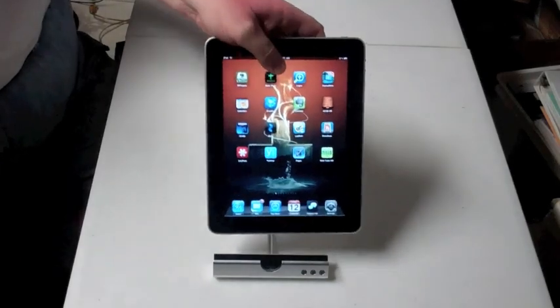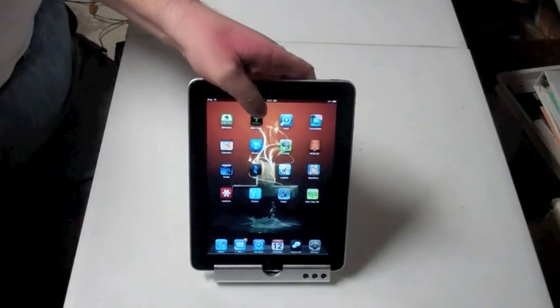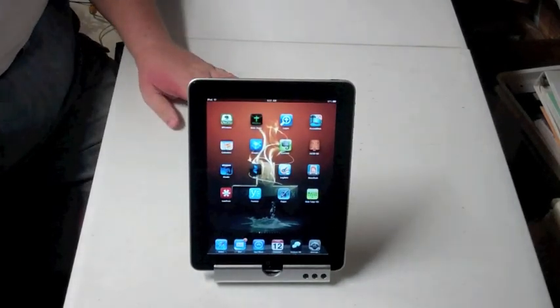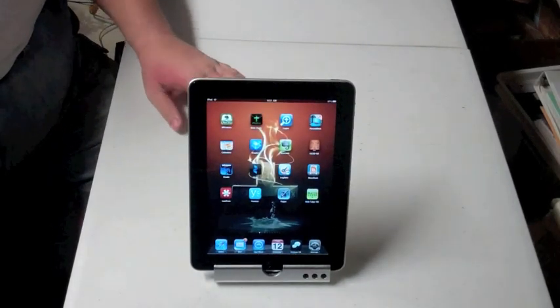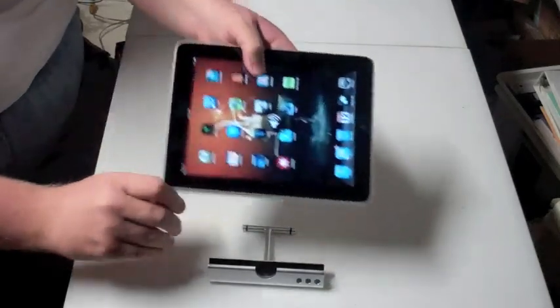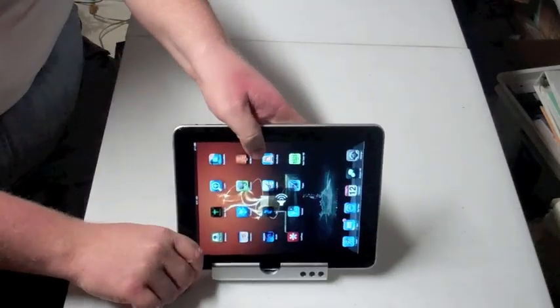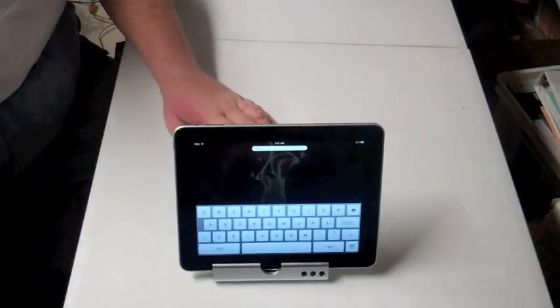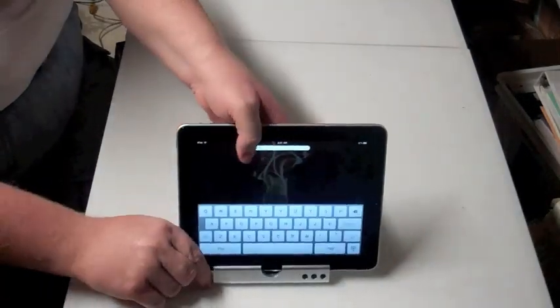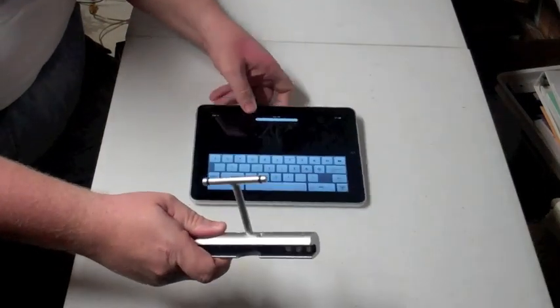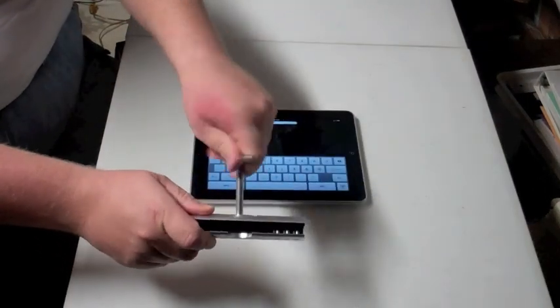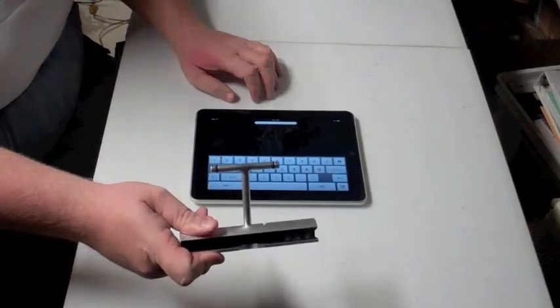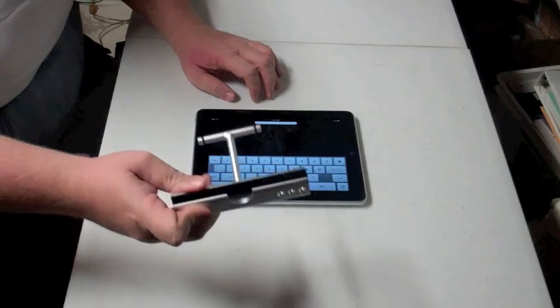We also have the iPad space dock. I've reviewed this before. It's a really great product, it's my favorite dock. It's nice and small, but it works both ways and it's really great for mobile applications. You can unscrew that, put that in a bag and it's perfect.